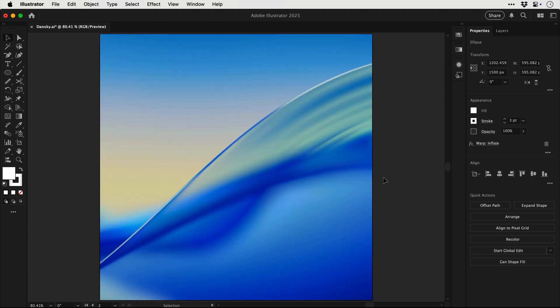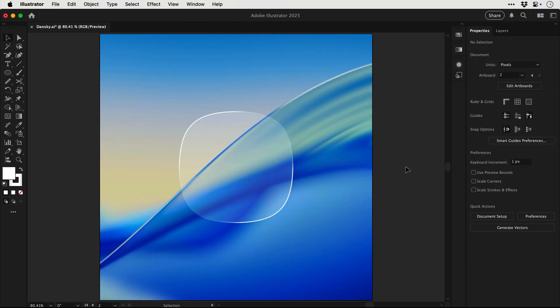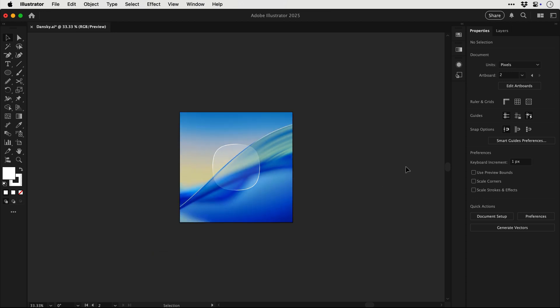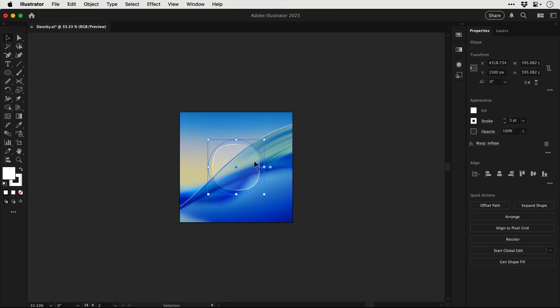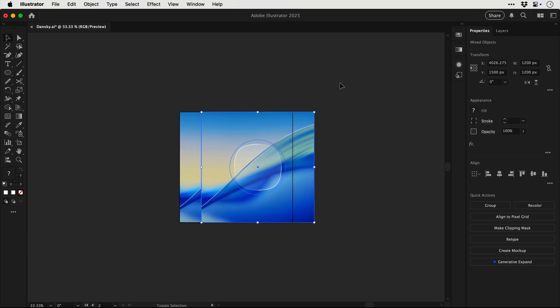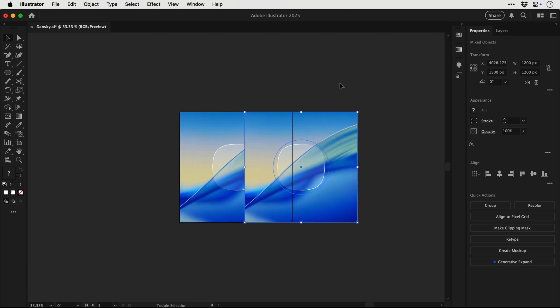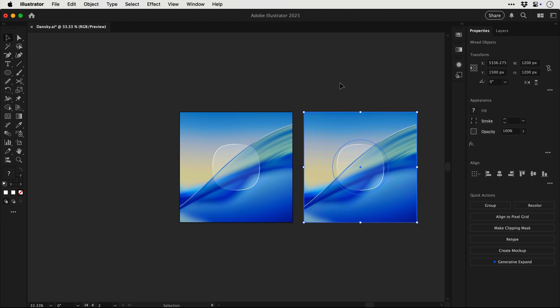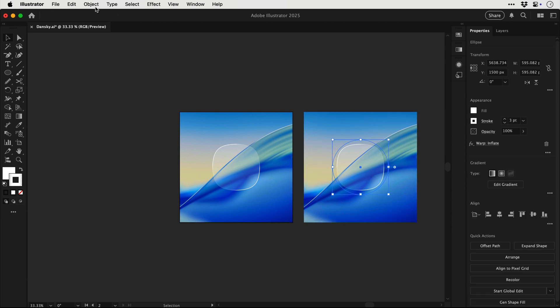But now if we jump over to the next artboard we're going to actually see this glass effect in action. So I've copy and pasted this shape onto this artboard and first of all what we're going to do is select the object and the background, copy paste in place and then hold shift and use the right arrow key to nudge this out to the side.